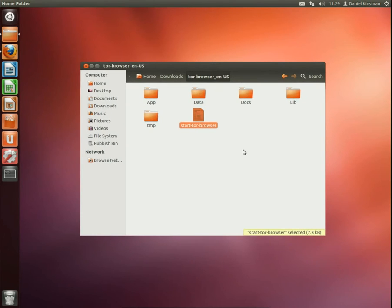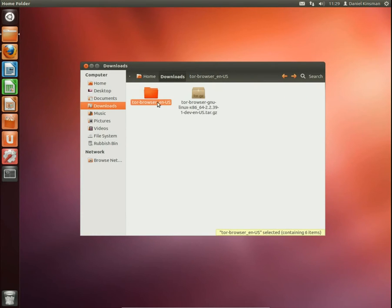This whole Tor browser folder, you can put that on a USB stick if you like so that you can take it with you and then use it on separate computers and browse anonymously.